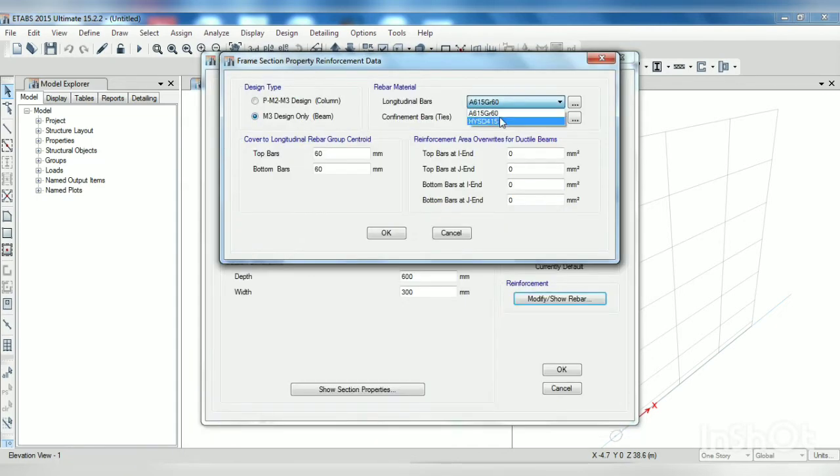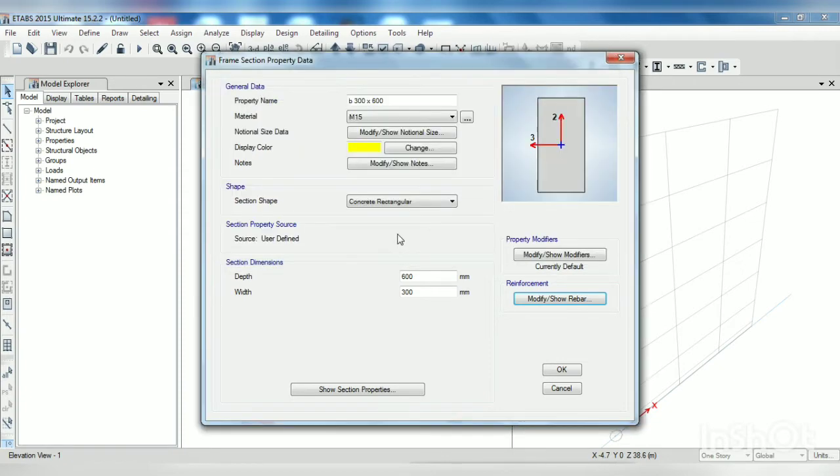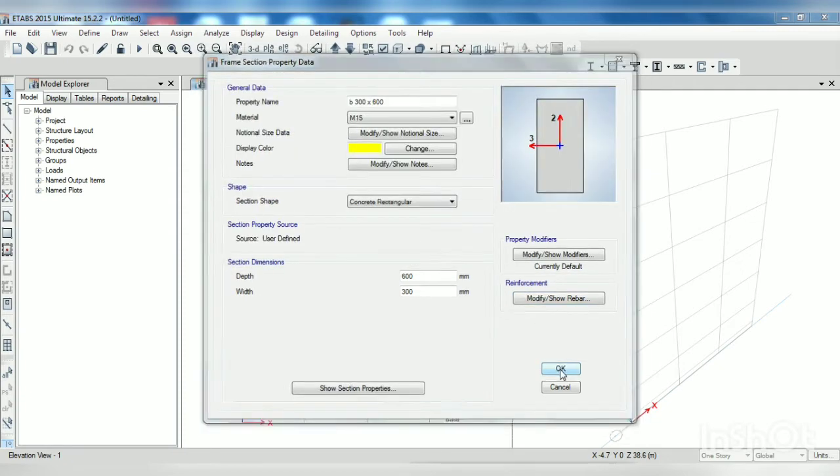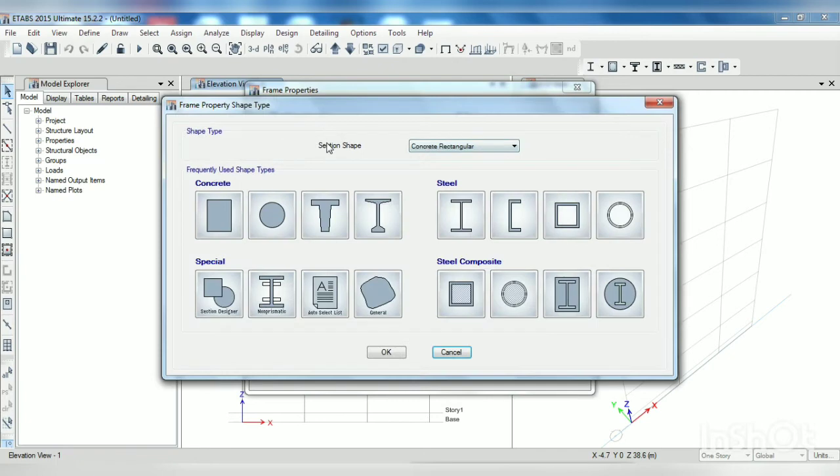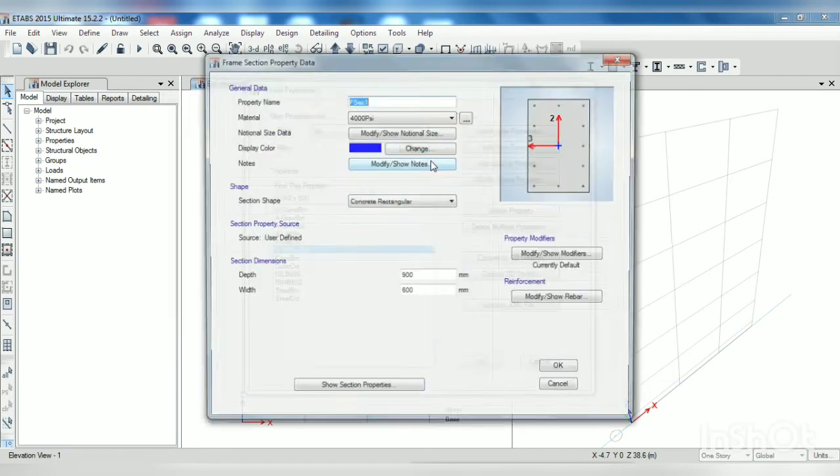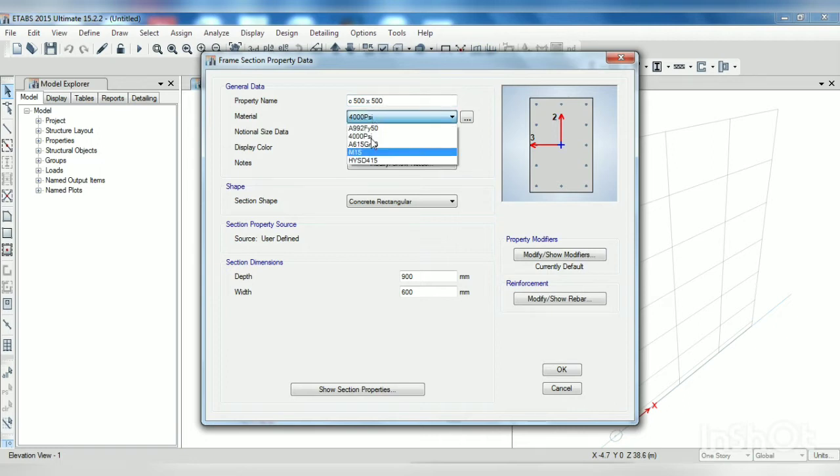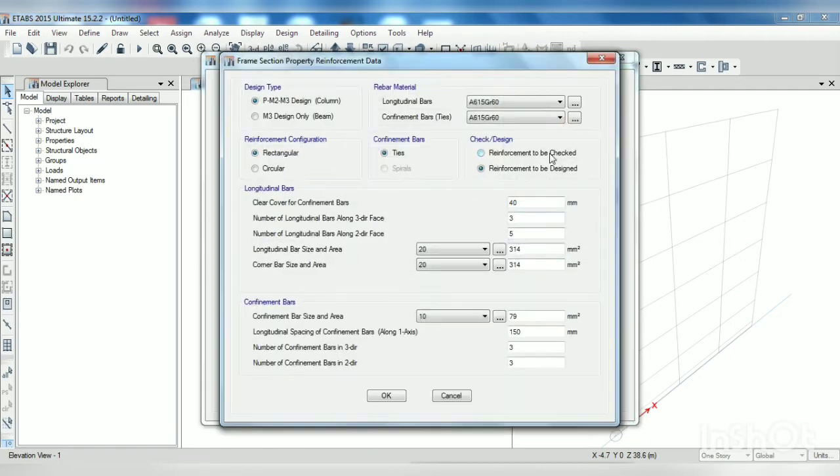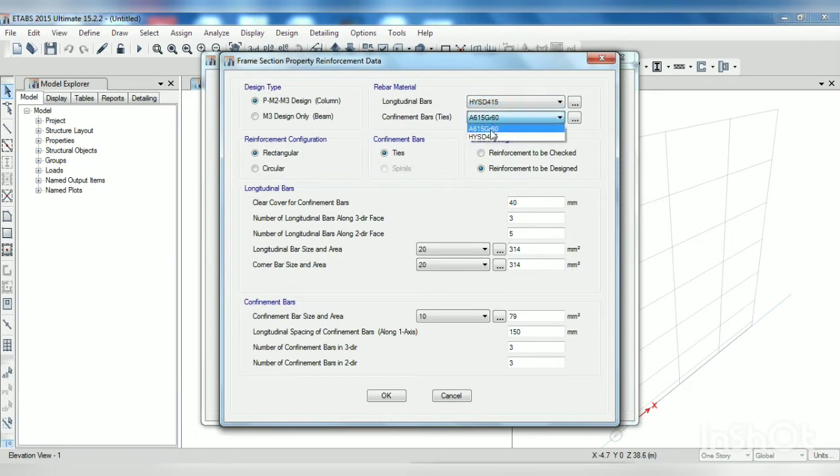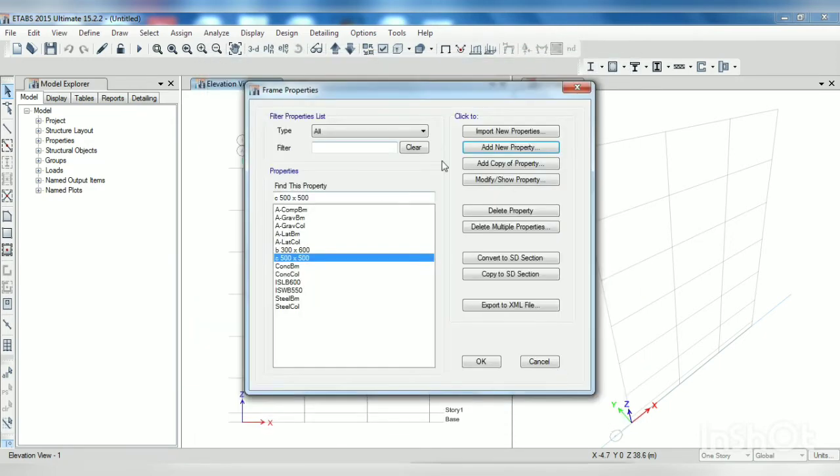Just select beam, OK, OK. Now add new property. I just want to show you how to make frames, so this data I'm not going in detail.